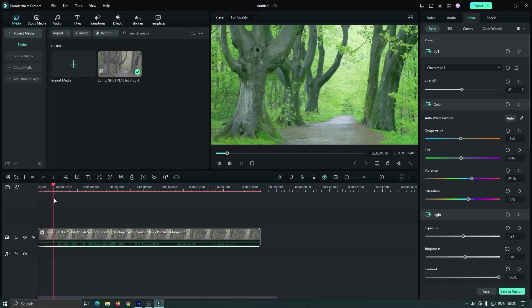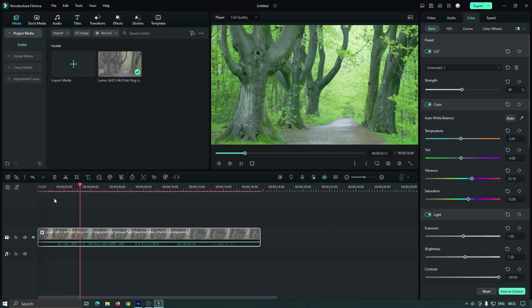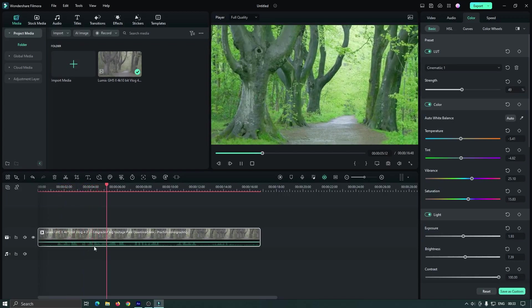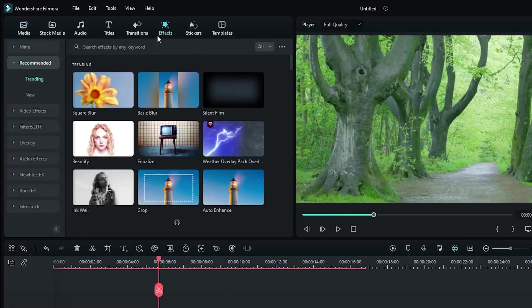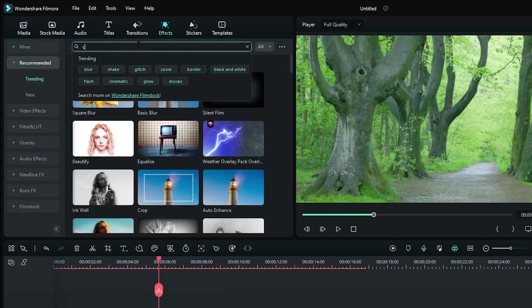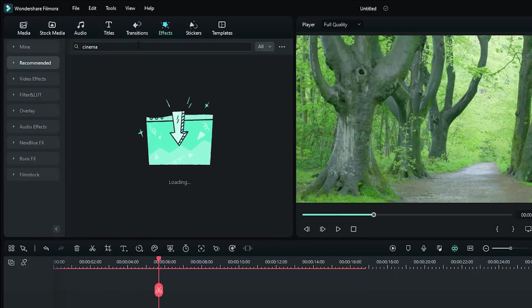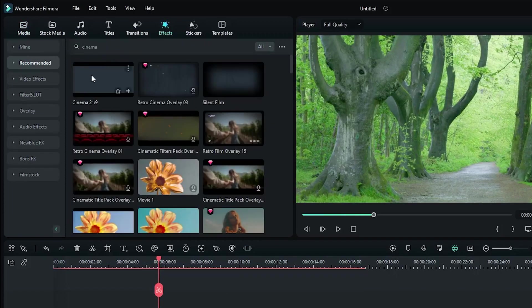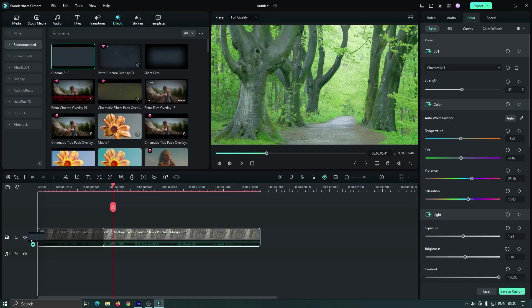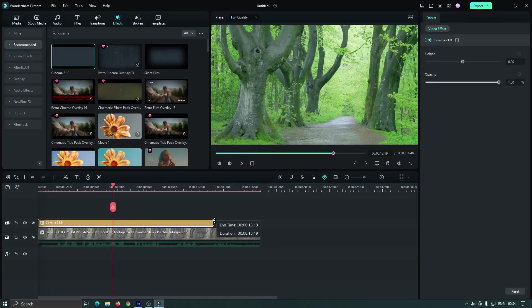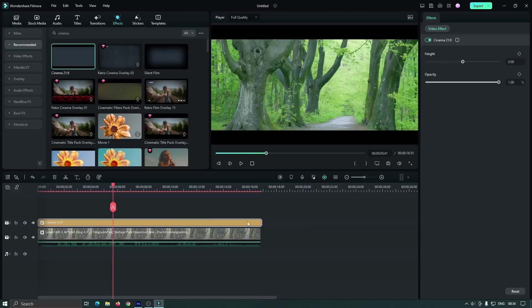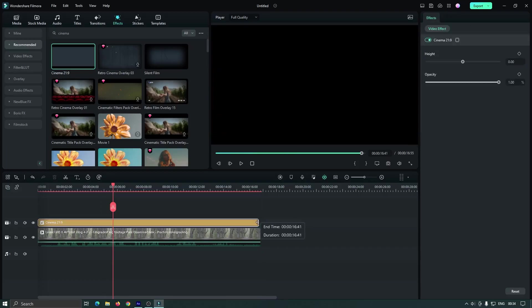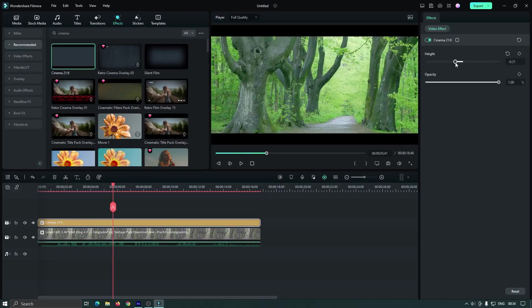As you can see, now our video looks like this. Now we can make it more cinematic. For this, go to effect section and search cinema, and add this cinematic 1 by 9 ratio effect here. And select your height from here.